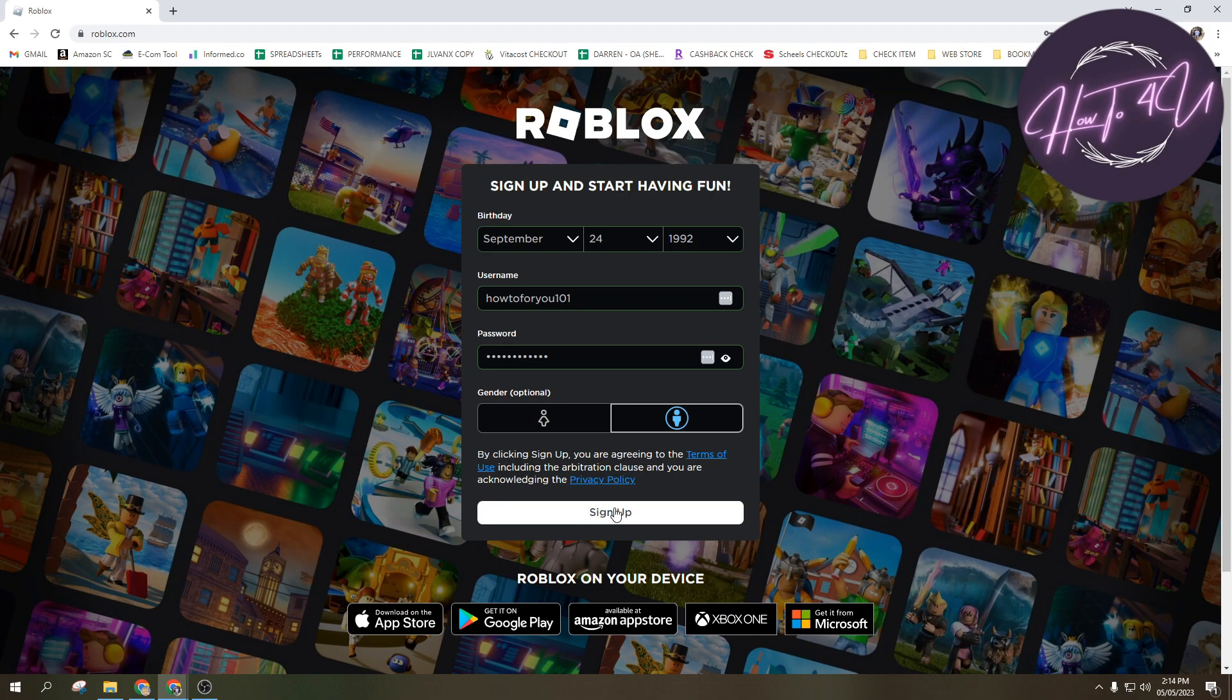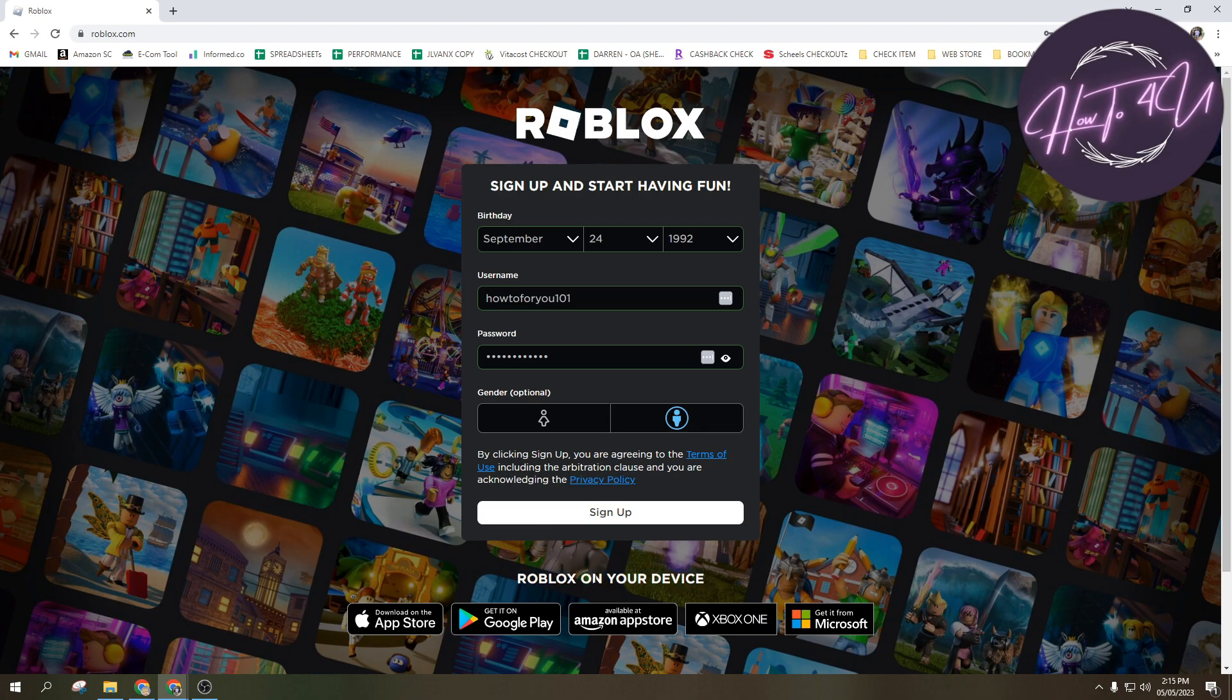And then after that, just tap on sign up. By the way guys, before we tap on sign up, as you can see on the bottom, Roblox on your device, so it means you can install Roblox on your device.